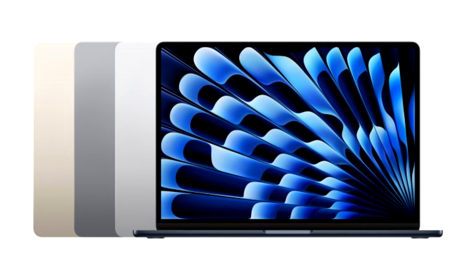Apple usually announces new iPad models alongside its latest Macs. However, that may not be the case this time around, as major upgrades are not anticipated until the arrival of the M3 iPad Pros with OLED screens next year.